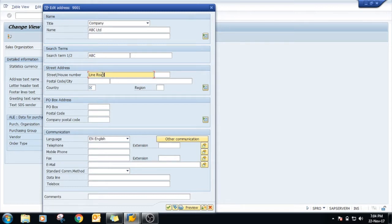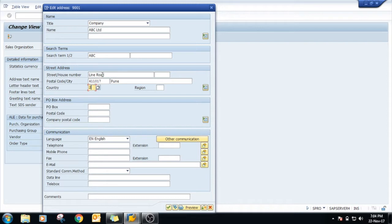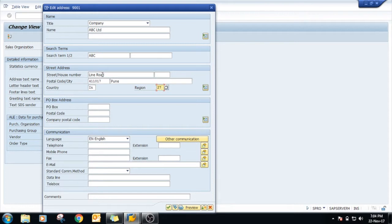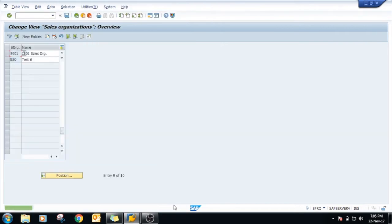Anything you can put in the address as per your requirement. Country India, region 27. Just click on continue - that is copy. All the data has been created.